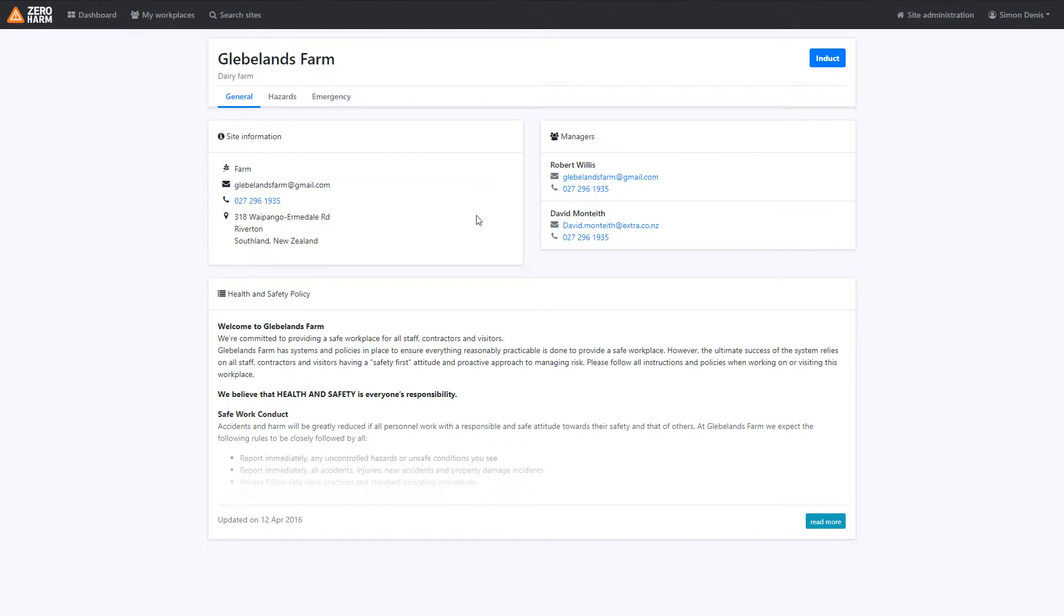Here we're now viewing the site profile. To make an induction, it's really straightforward. All we need to do is just click on induct.